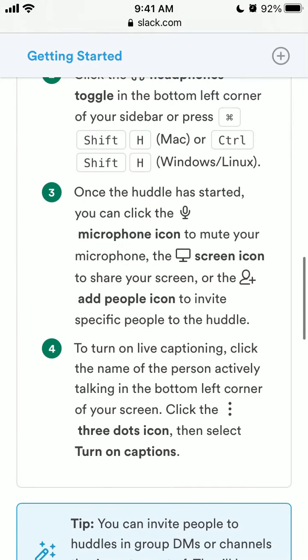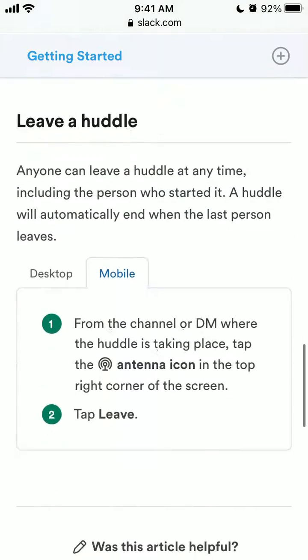You can click the microphone to mute your microphone, you can share your screen, you can add people, and you can turn on live captions — and all of that.